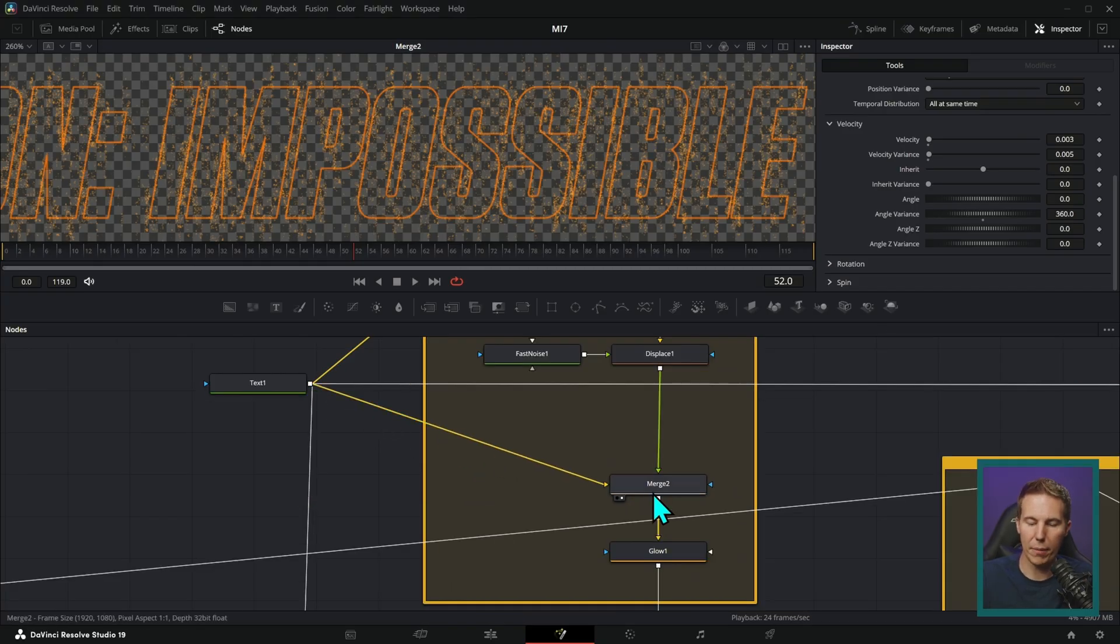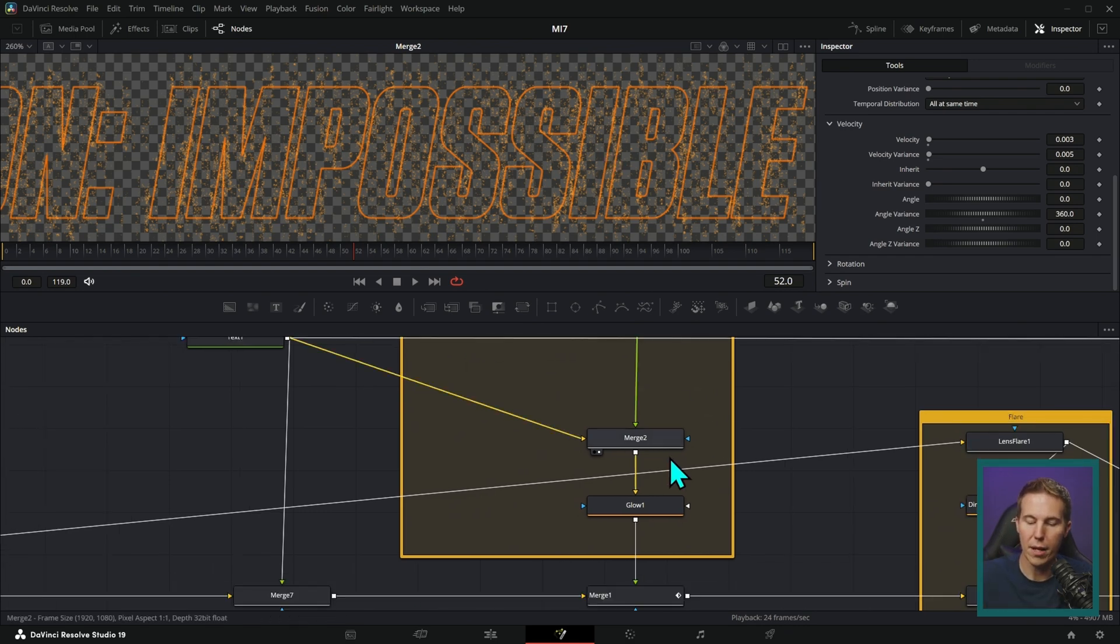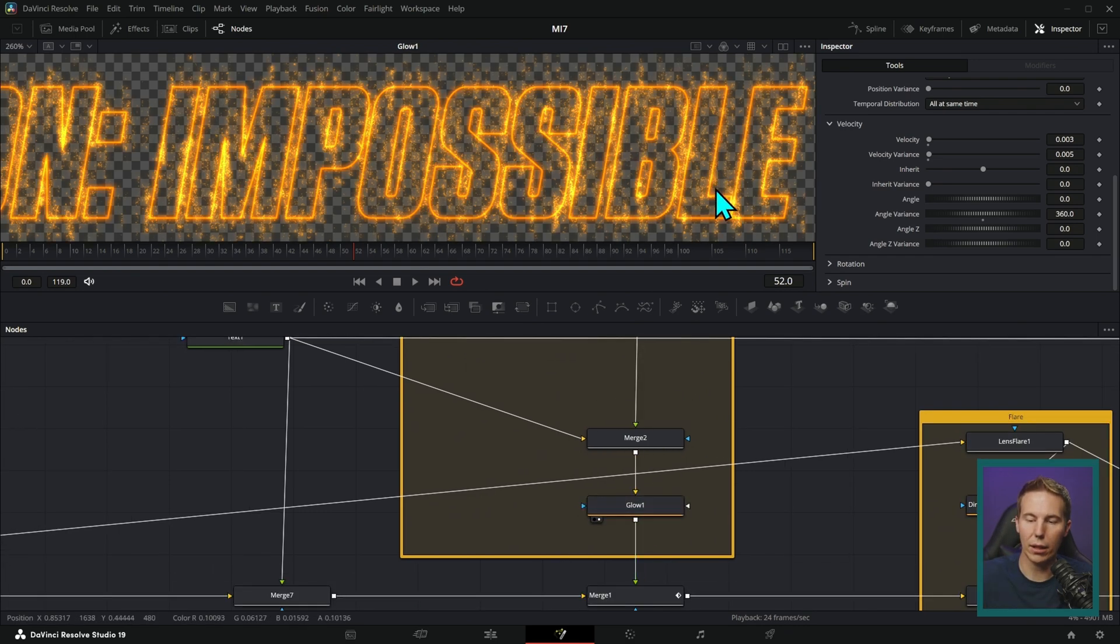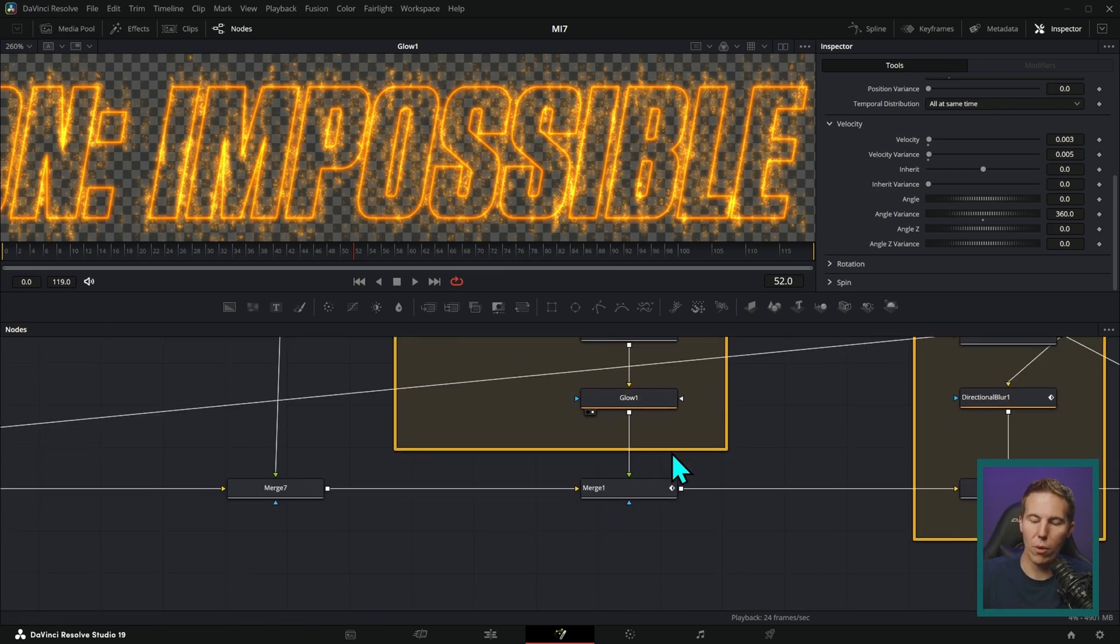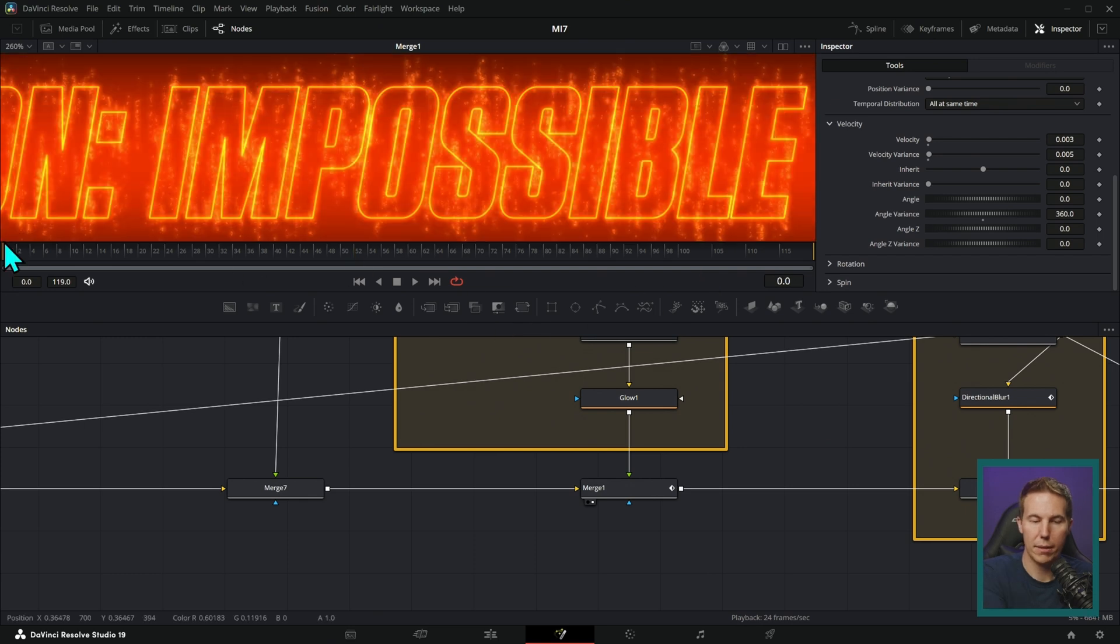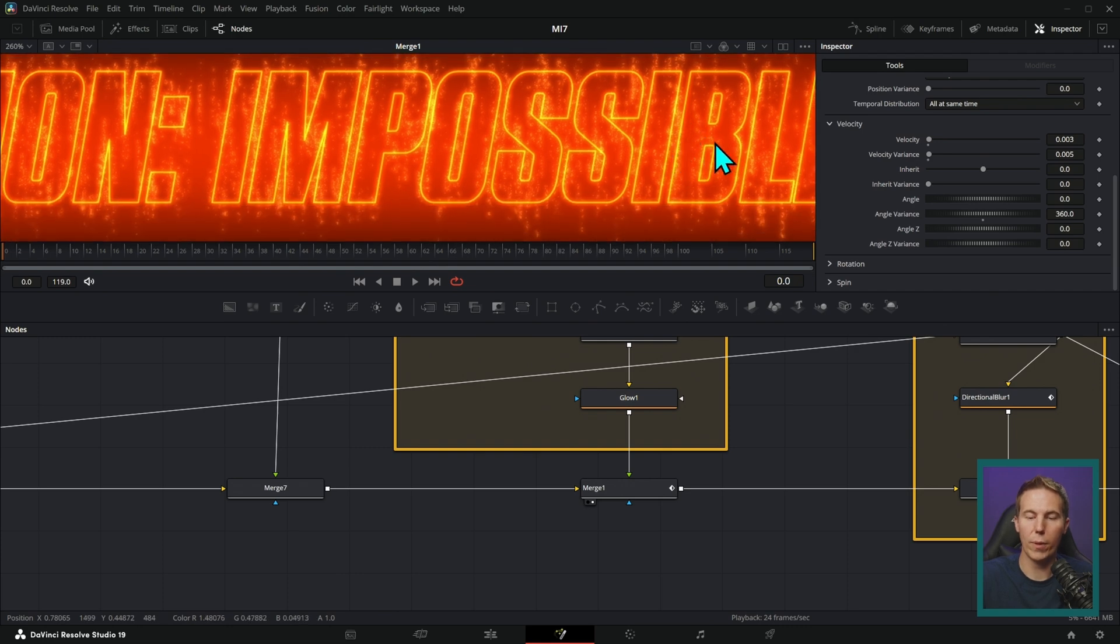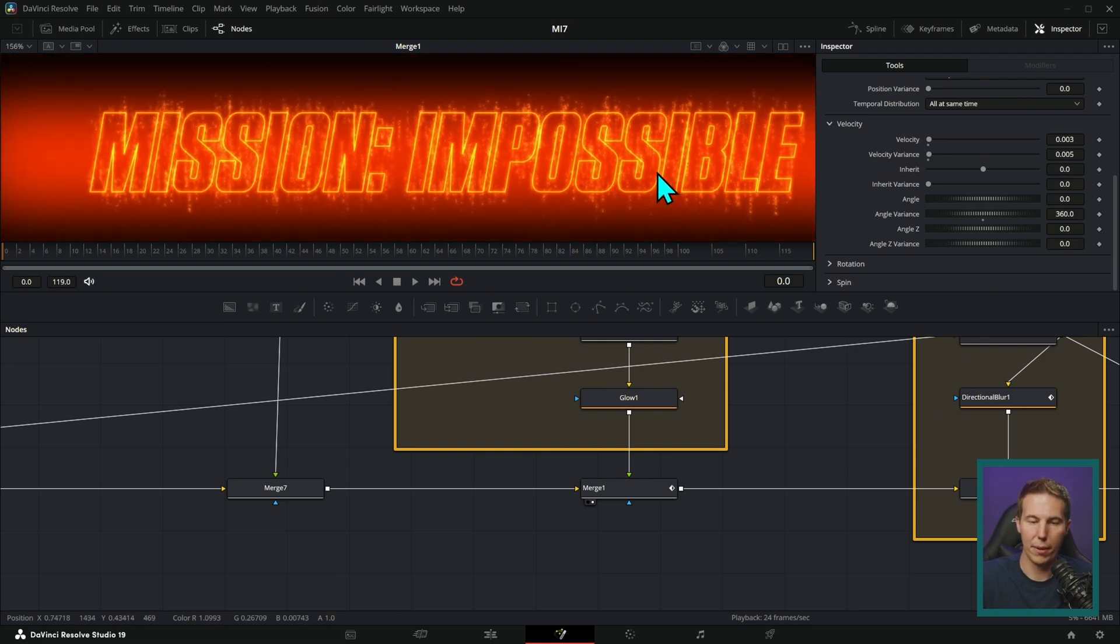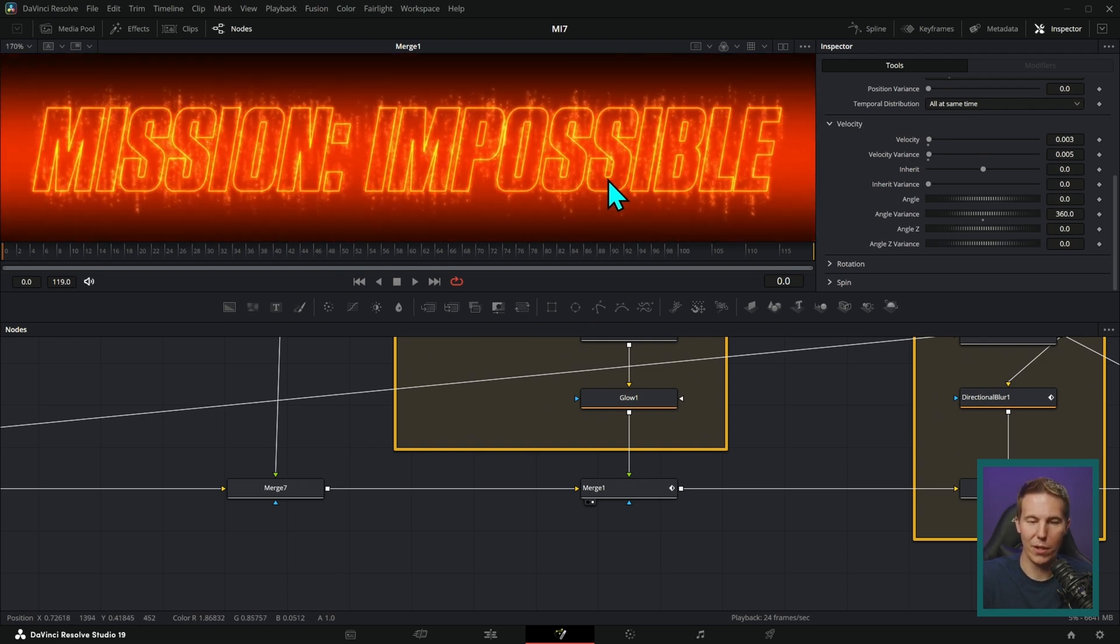And then I'm just taking a copy of that text and merging it under. So we're combining those two things together. And then we're adding a glow to it, which just makes the whole thing look like it's electric. And then we're putting that on top of everything we've made so far. And that's looking pretty sick.